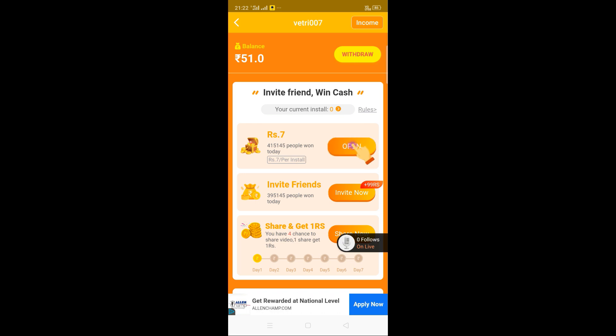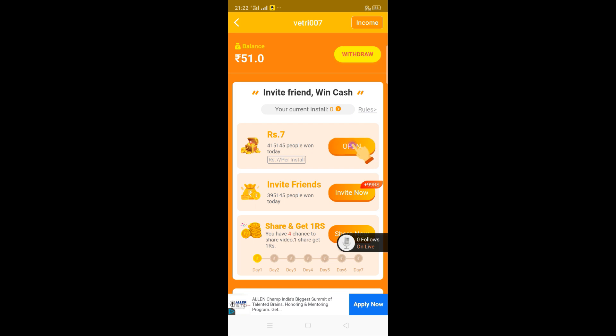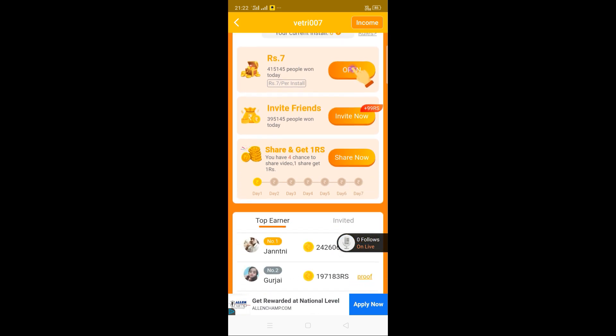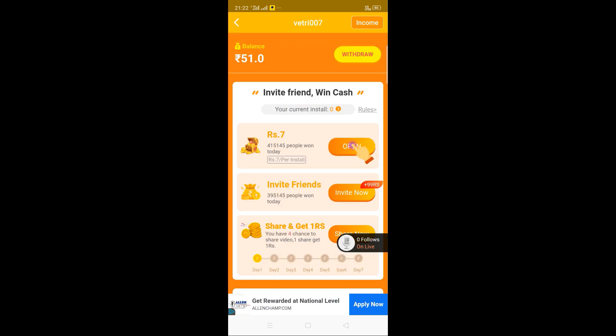I will be able to transfer to your house. That's why you can use this app. I will be able to give you a free offer. Bye.